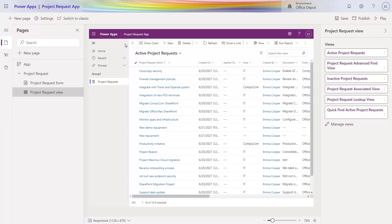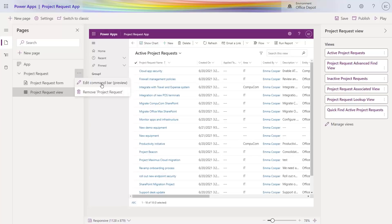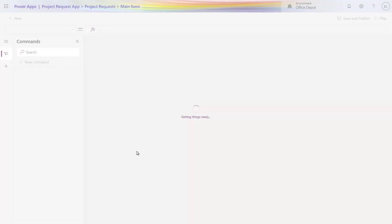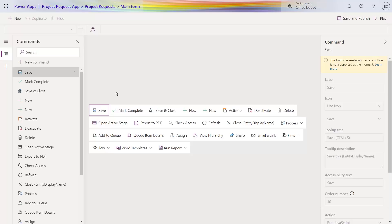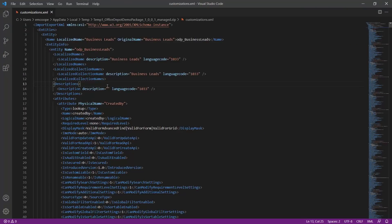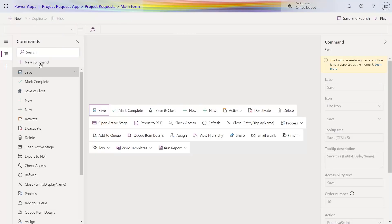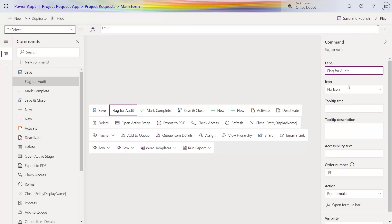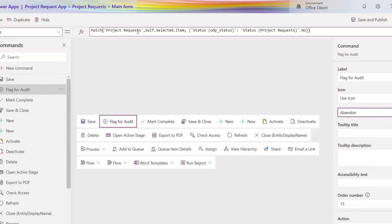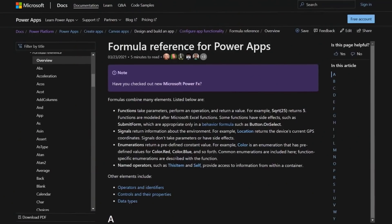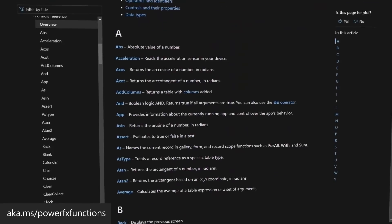We've been working hard on integrating PowerFX with more products across the Power Platform. One of these places is model-driven commanding. When I look at my model-driven app, there's a list of commands that appears on the top of forms and grids that let users perform actions, and I can edit these with the new command designer. For Office Depot, they need to flag a request for audit on their form. I'll click the ellipse and choose edit command bar, then select the main form. There are default commands like create new or save, but quite often there are custom behaviors needed in processes, like our flag for audit command. Previously all of this logic was handwritten and error-prone, but now with the new designer it's as easy as adding a new command. I'll call it flag for audit, choose an icon, and add the PowerFX patch function to update an existing field. You can get a full list of PowerFX functions available at aka.ms/PowerFXfunctions.